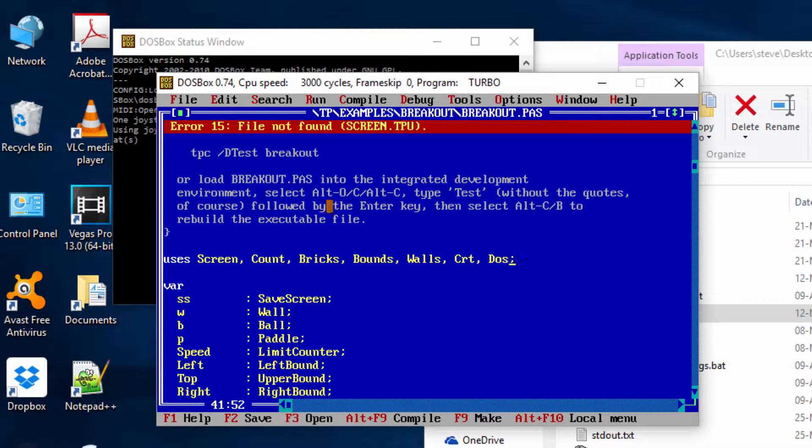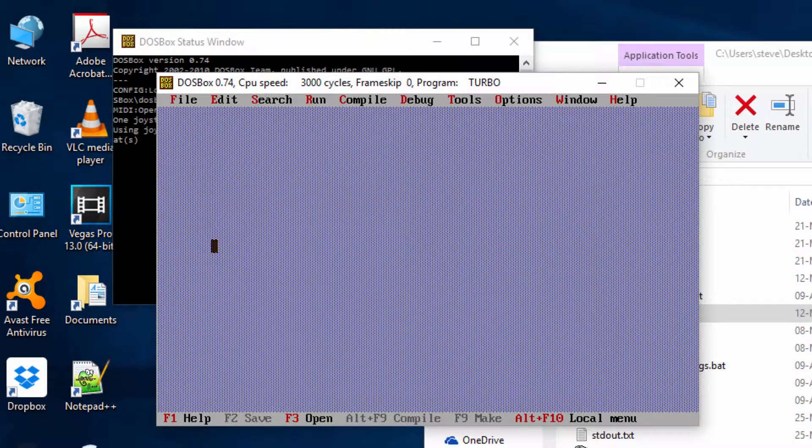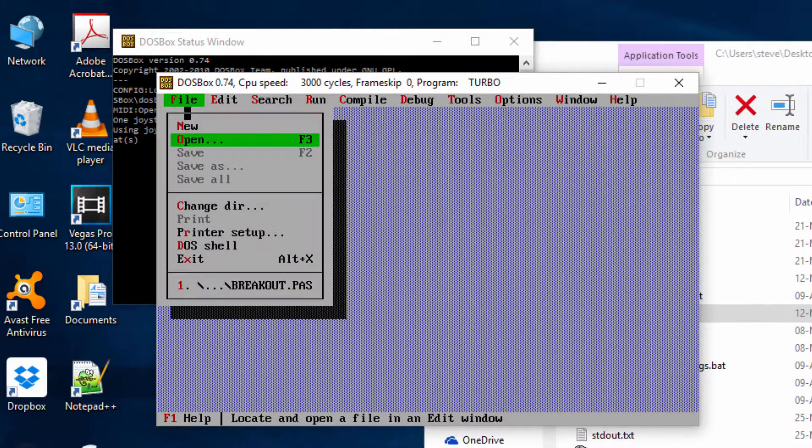you haven't opened it up with the breakout directory as the root directory in Turbo Pascal. So if we close that and go to change directory, go to bin, examples, breakout, click OK.